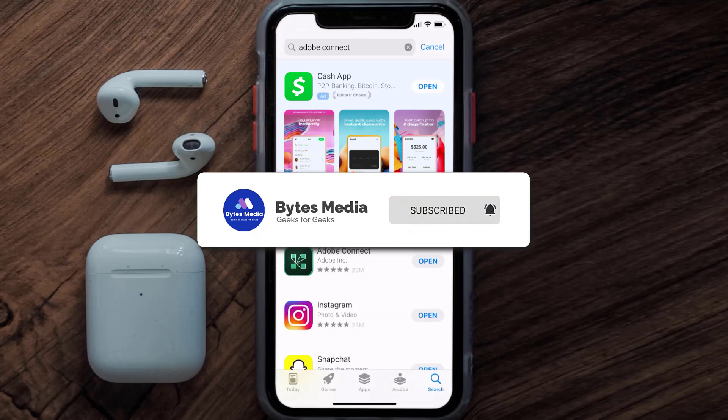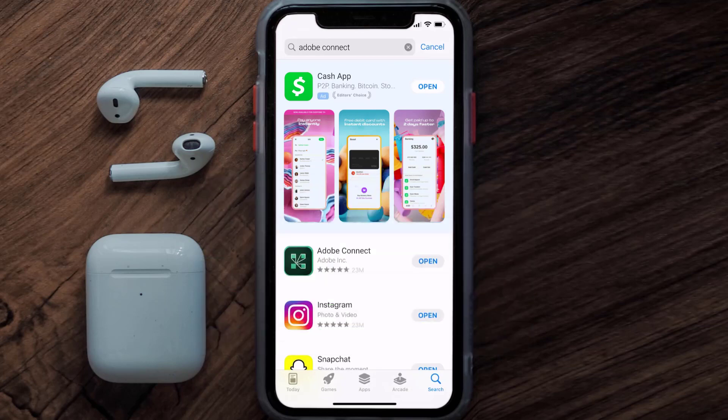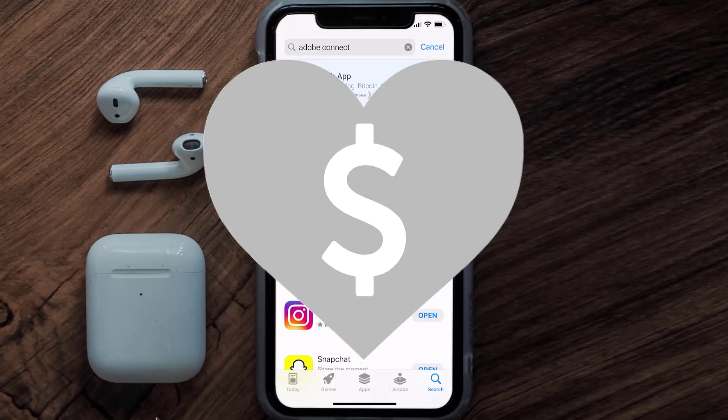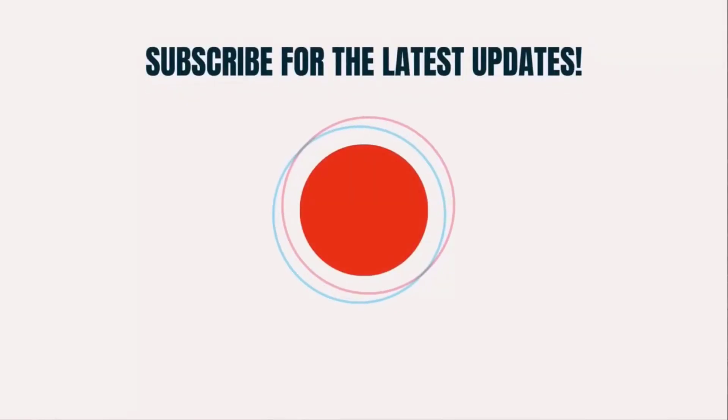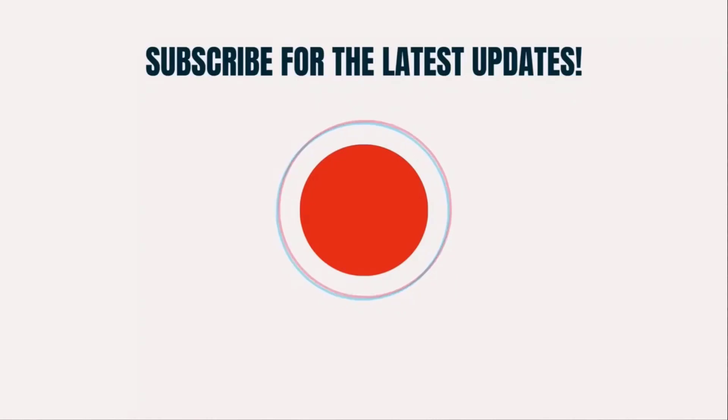Hopefully this will fix the issue. If it did, make sure you give this video a super thanks by clicking on the heart icon to help support the channel, and don't forget to hit that subscribe button. We'll see you in the next one.